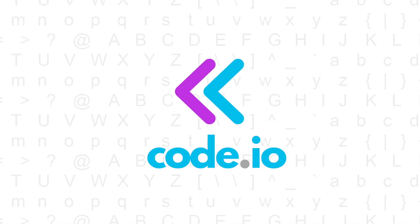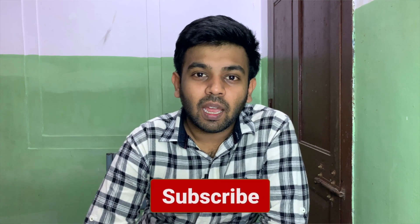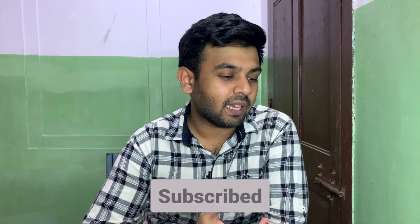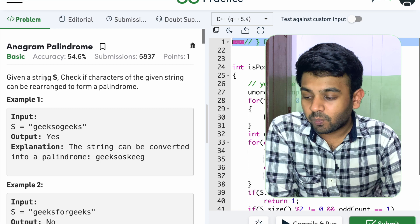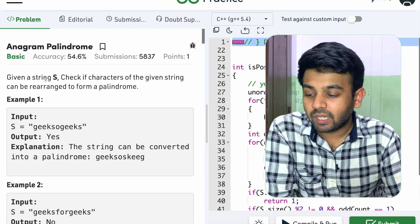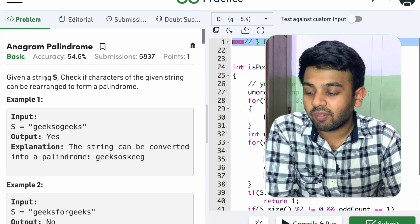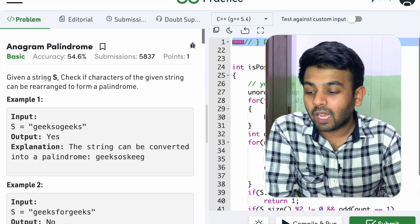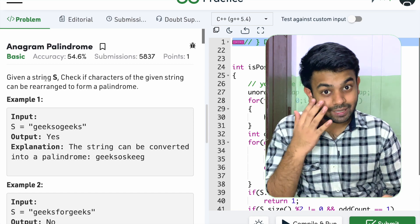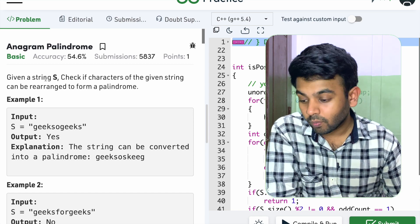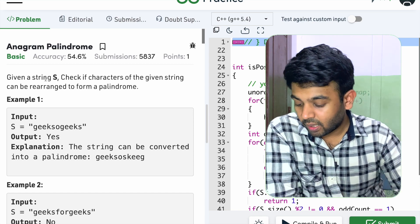Hi, welcome to Codeivo. This is day five of hundred days of code. The question for today is anagram palindrome. Given a string, check if the characters of the given string can be rearranged to form a palindrome.